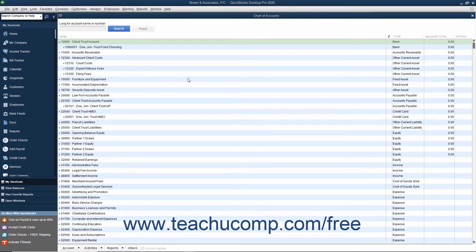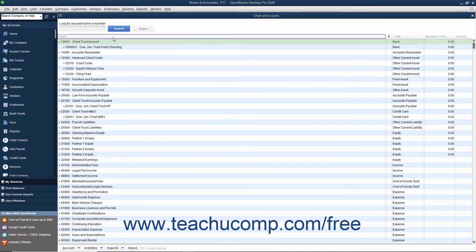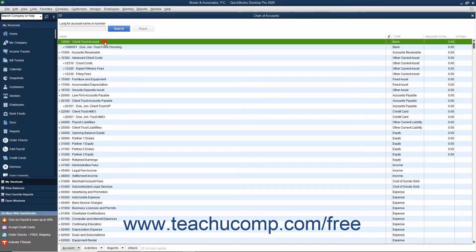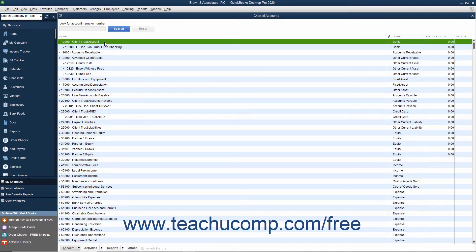First, you should create a separate account called Client Trust Account or Client Trust Checking as a bank type account within QuickBooks to record all client trust fund transactions. This should be the account that is set up as an IOLTA account at your local bank.